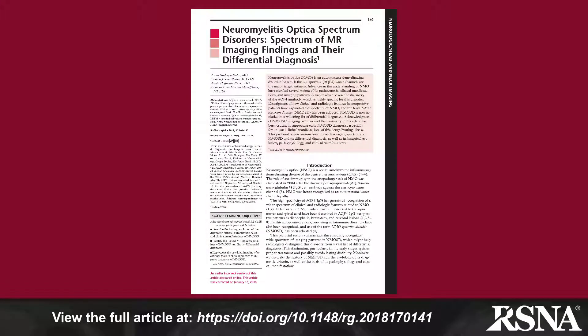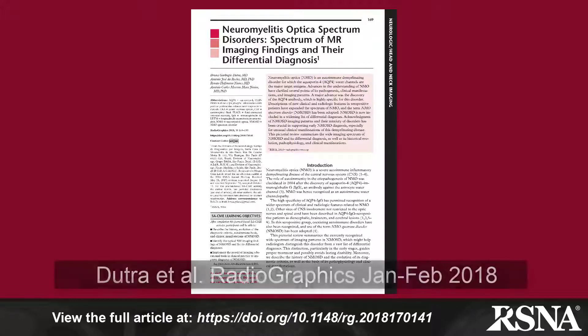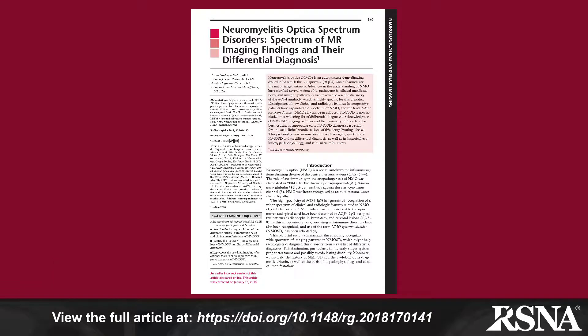In their paper on Neuromyelitis Optica Spectrum Disorders, Dr. Bruna Dutra and colleagues from the Santa Casa de Misericordia de Sao Paulo and Fleury Medicina e Saúde in Sao Paulo, Brazil, provide a detailed review of these autoimmune demyelinating disorders of the central nervous system.